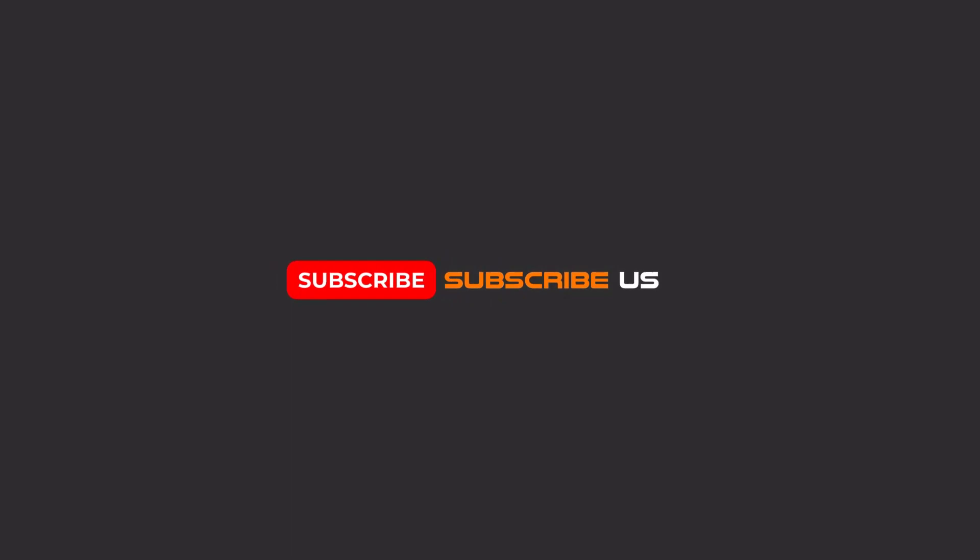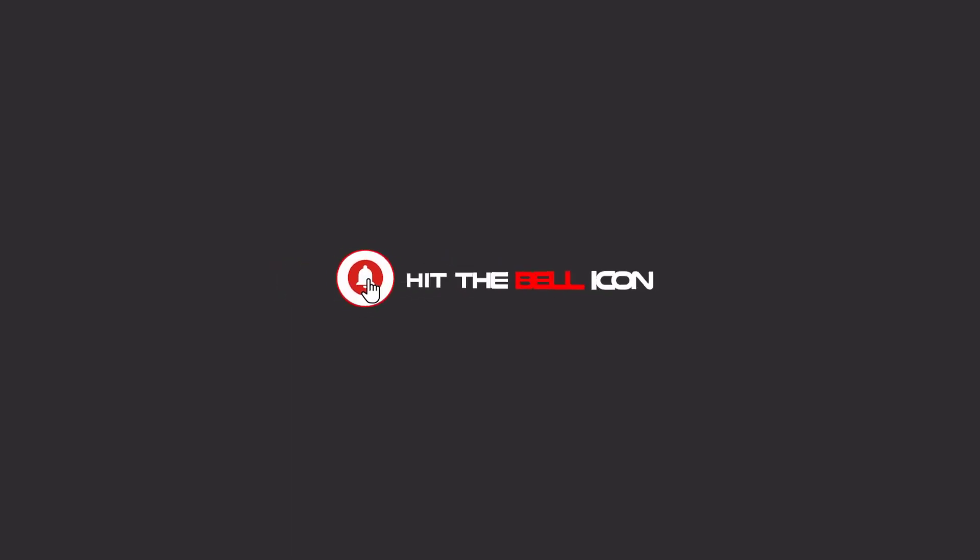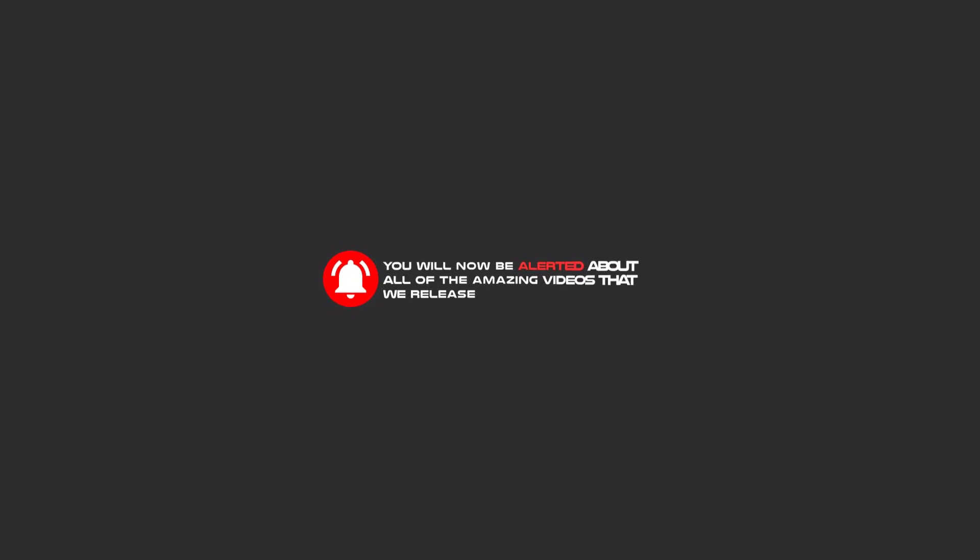Hello my friends, to continue these tutorials on YouTube, subscribe, like us, and hit the bell icon. Now you will be alerted about all of the amazing videos that we release.